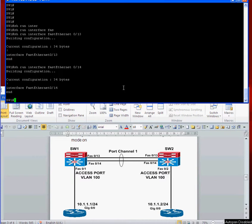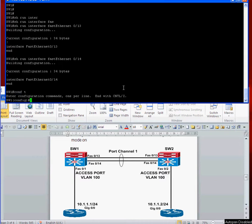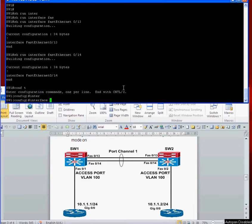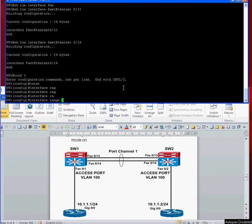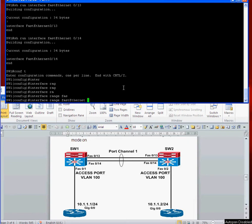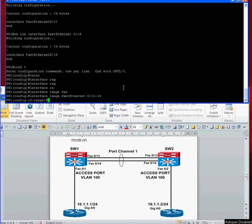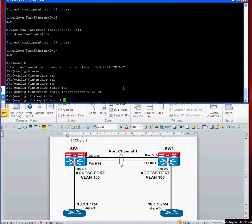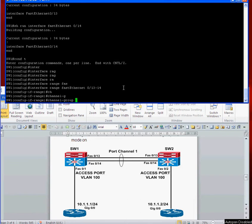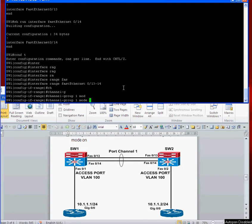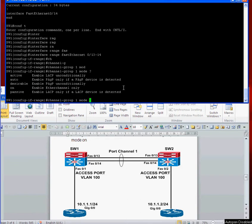In order to configure PAGP it's very straightforward. We're going to conf t and then we can use the interface range command which configures both FastEthernet 13 and 14.